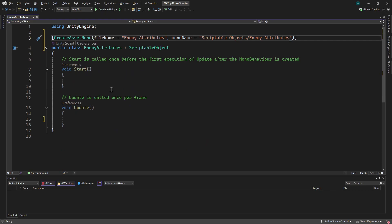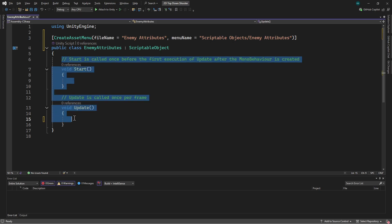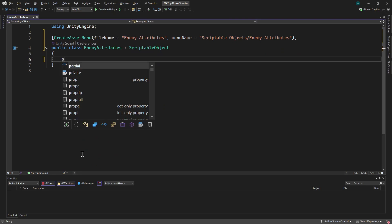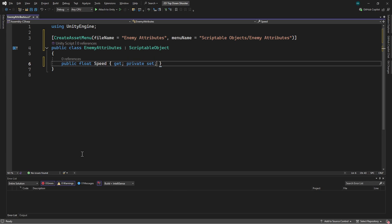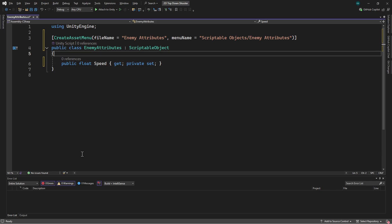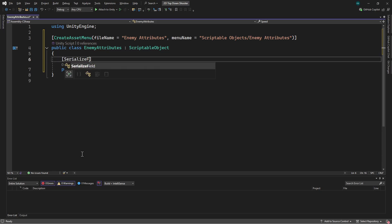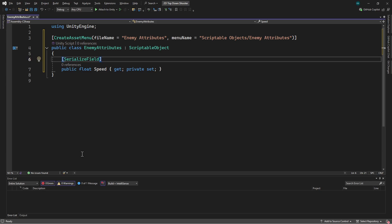Now we just need to define the enemy attributes. We'll delete the default methods and add in public properties for each attribute. We'll start with Speed. We'll make the setter private so that the value can't be changed. To allow the value to be set from the inspector, we need to add the SerializeField attribute. This attribute is designed to work on fields, not properties. To make this work, we need to specify that we want to target the backing field of the property. Then we'll do the same for all the other enemy attributes.